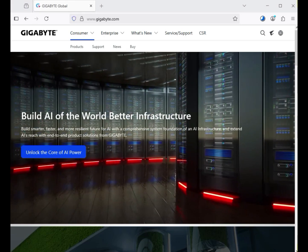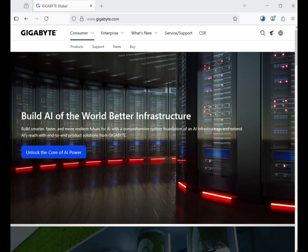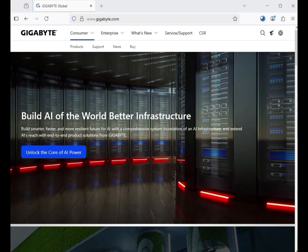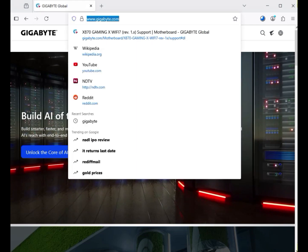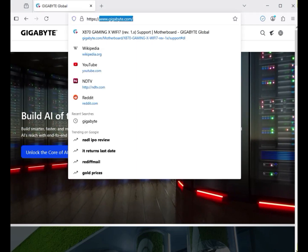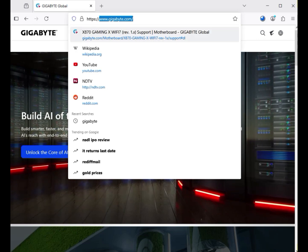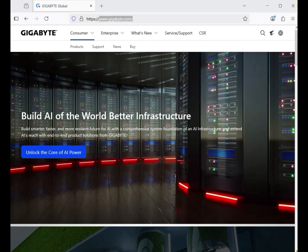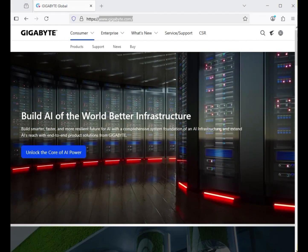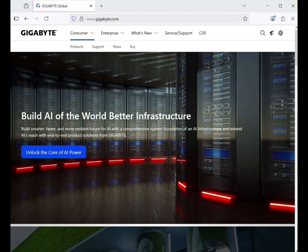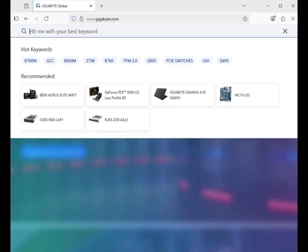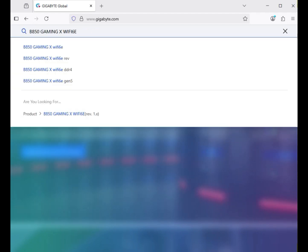Hi guys, welcome to my channel. This video shows how to download Gigabyte motherboard drivers. First, go to the official website www.gigabyte.com. On the right-hand side, use the search icon and enter the model number of your motherboard — B550 Gaming X Wi-Fi 6E.